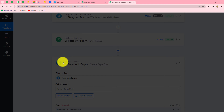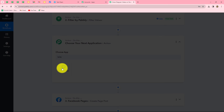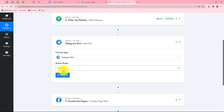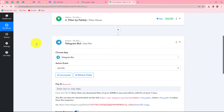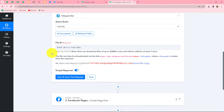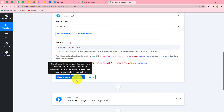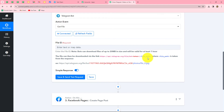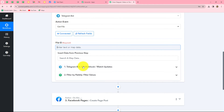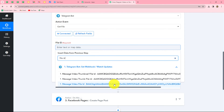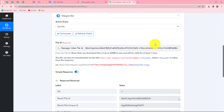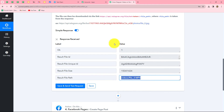We click Add Action Step and in the action application we again select Telegram Bot, with the action event Get File — to retrieve the video file. We click Connect and use the existing connection. Now it is asking for the file ID. We map the file ID received from our earlier response — specifically the message video file ID — then click Save and Send Test Request. In the response we have now received the file path.